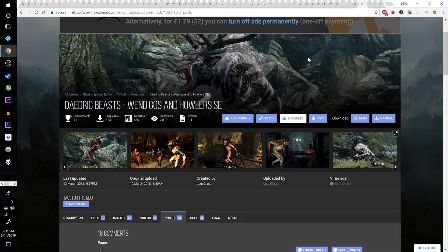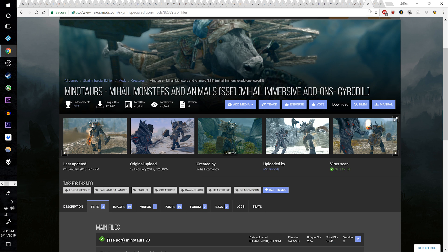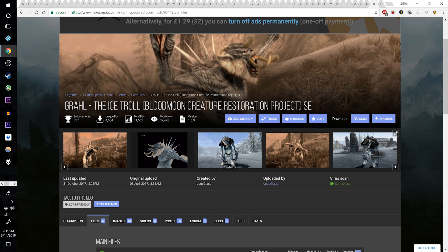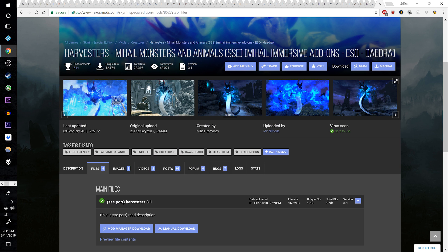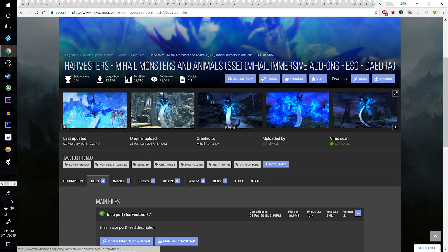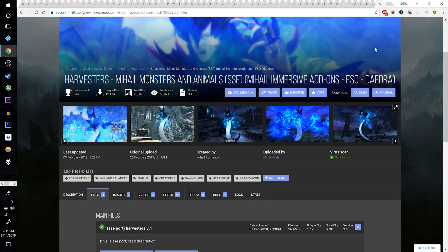Hello everyone and welcome to the ninth episode of the Skyrim Ultimate Modding Guide. In this episode, to round out our animals and creatures portion of the guide, go ahead and start by going to the video description and downloading Daedric Beasts Wendigos and Howlers, then the Mihail Monsters Minotaurs, the Graal the Ice Troll, Bloodmoon Creature Restoration Project, and the Harvesters, another one from Mihail Monsters.